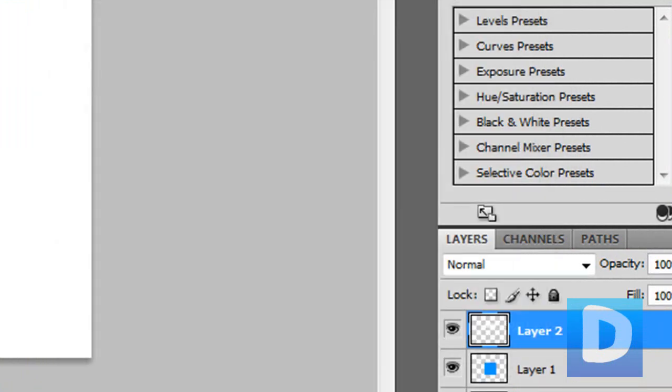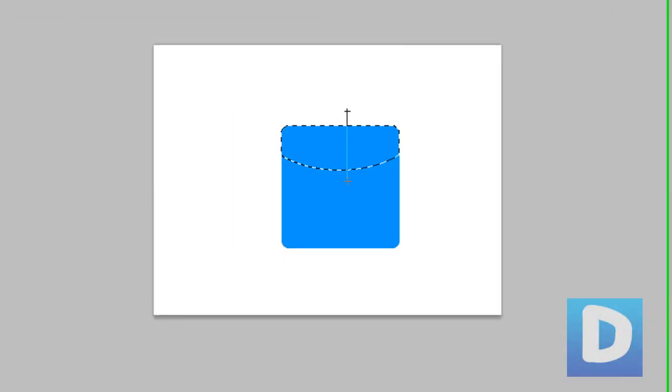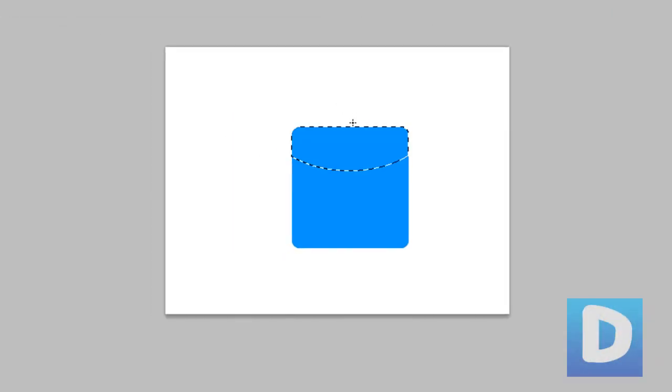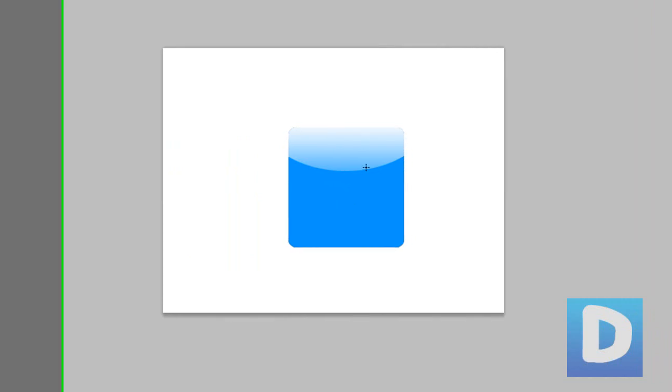Hold shift and drag down, and then once you get it right you can deselect.